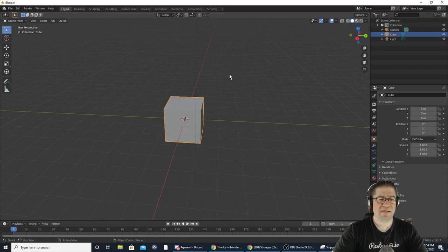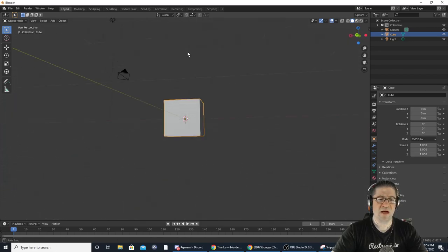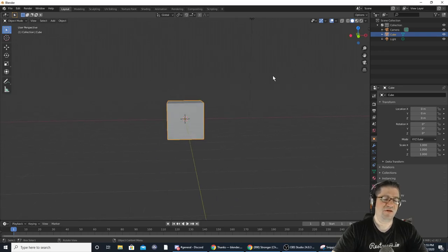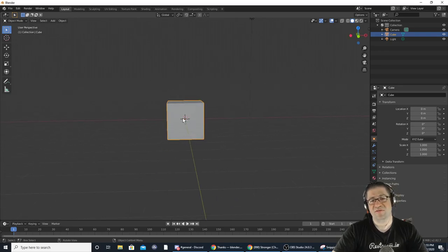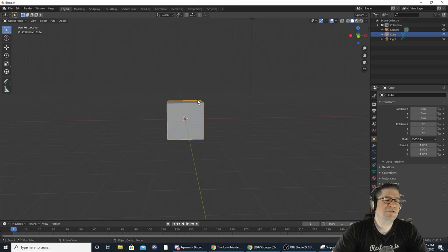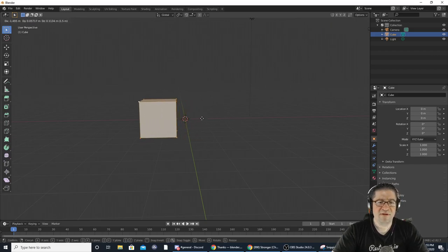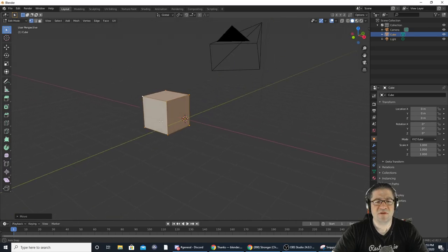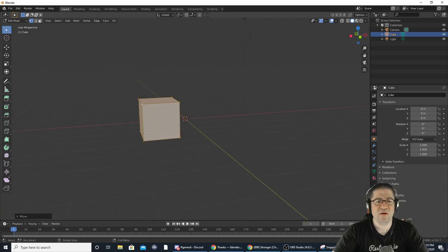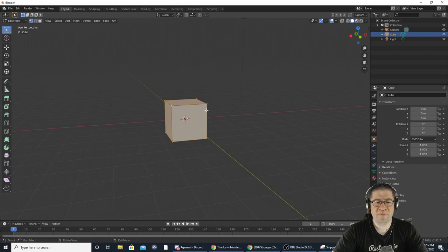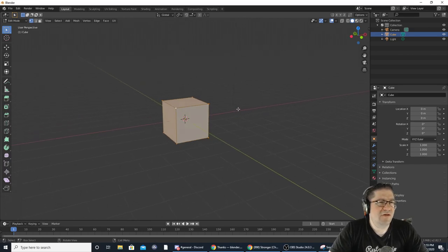Ctrl+Z undoes. If you hit Tab you go back into Object Mode. Object Mode shows you where the center of gravity is, where the center of the object is. The object center will change if you're in Edit Mode, so pay attention to that — if you selected everything and grabbed it, the center of the object stays behind.